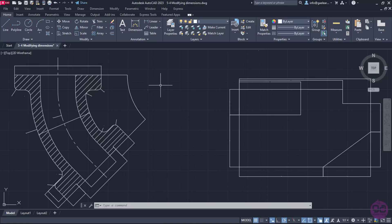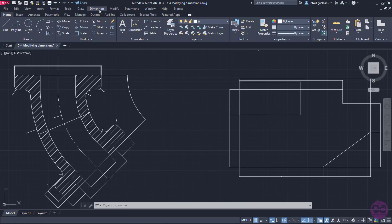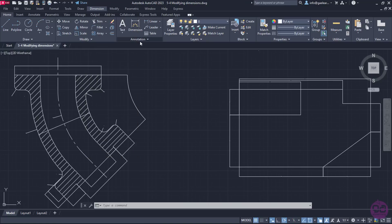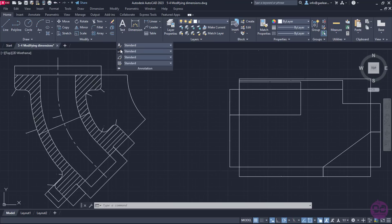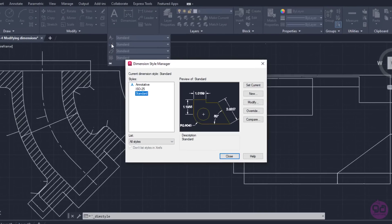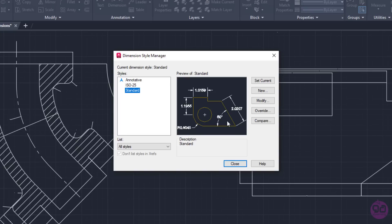To modify the dimension styles, I need to open the Dimension Style Manager window. I can open this window if I expand either the Format menu or the Dimension menu. Alternatively, I can expand the Annotation panel of the Home ribbon and click on the Dimension Style icon. Once I click on it, the window with all the available Dimension Styles appears.